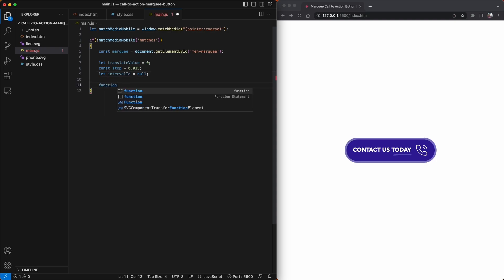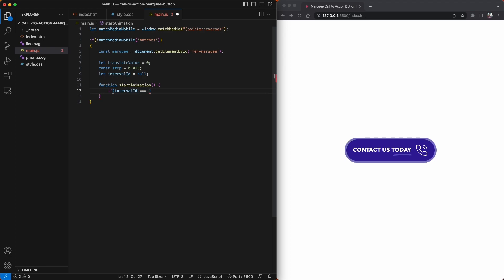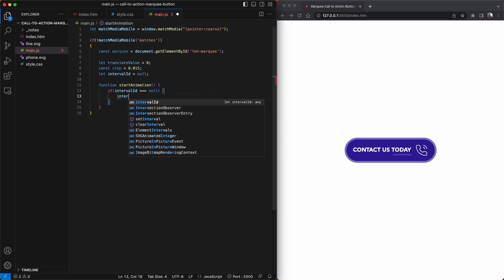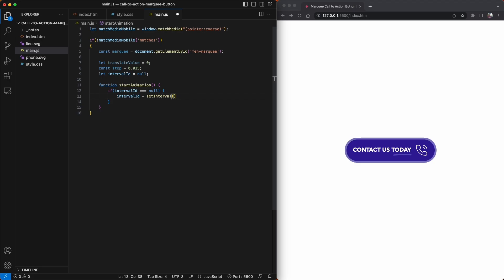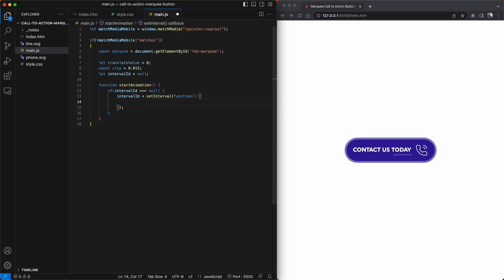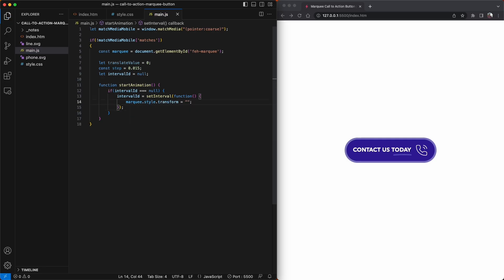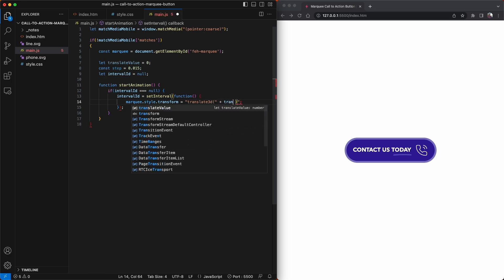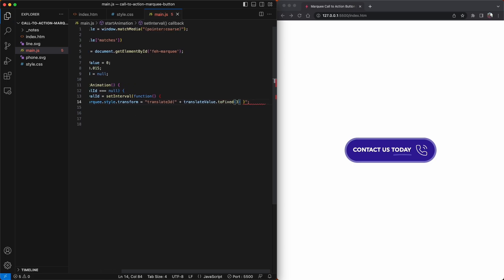Now we can finally create our function that will scroll our button from right to left. We're going to call this startAnimation. First up, we're going to check if the intervalID is null or if it has been given a value. If it hasn't been given an ID yet, we carry on. And we use the intervalID to create a setInterval timer. We're just going to define an anonymous function that will style our button or our fe-marquee element from right to left using the transform and translate3D CSS rules. You can see here that we're using the translateValue variable. We're going to use the toFixed function to give it three decimal places.